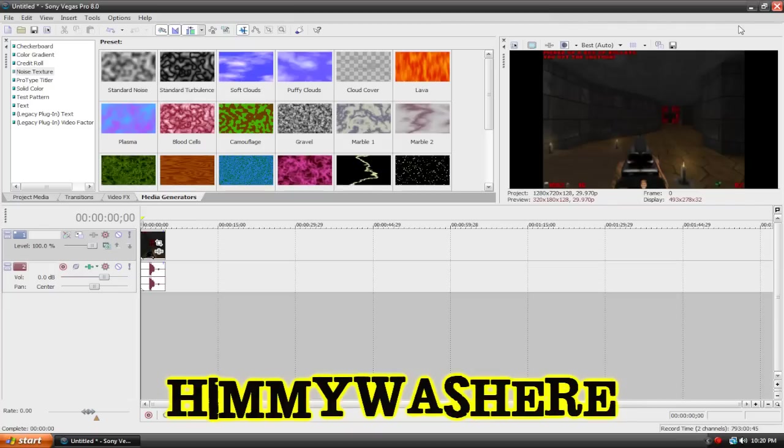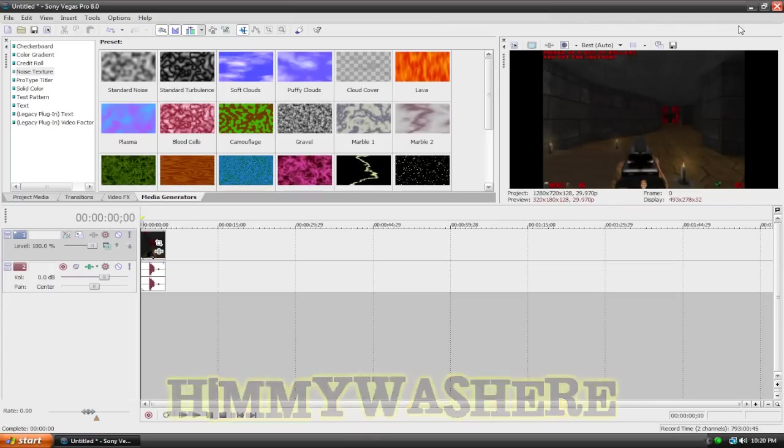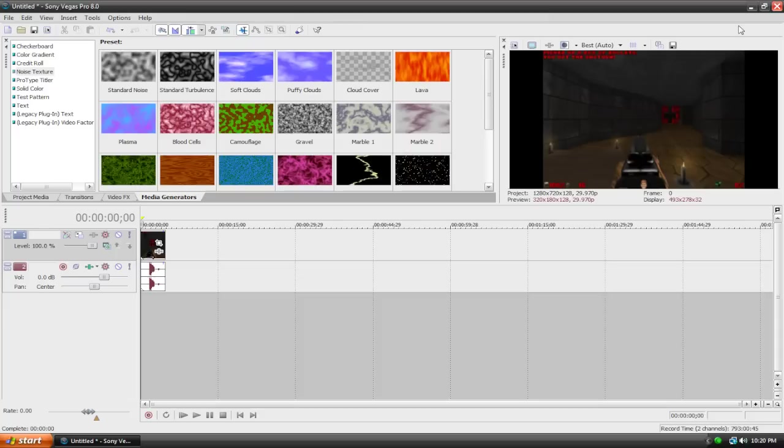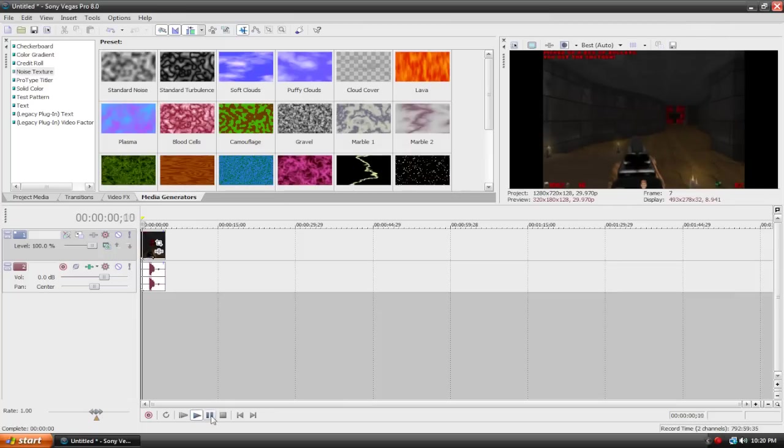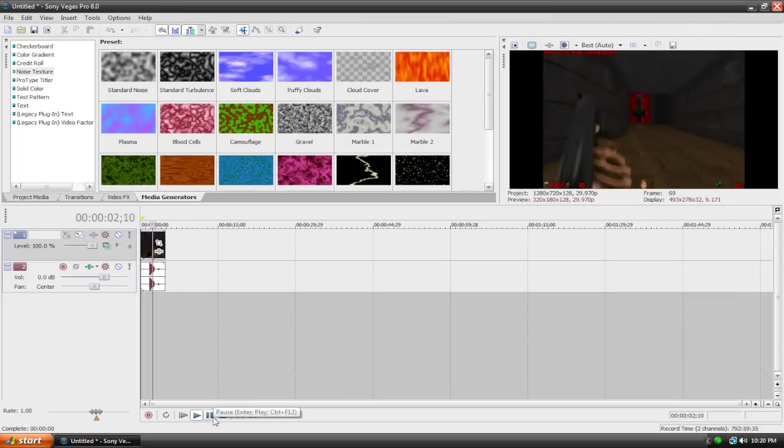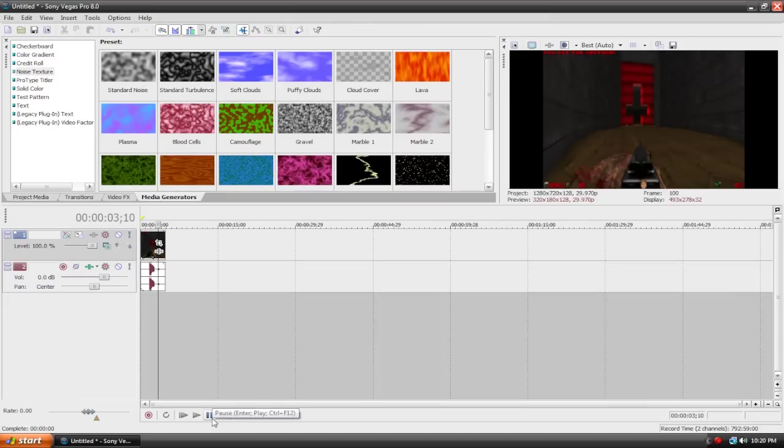I am of course talking about brightness and contrast and levels. I'm going to show you how you can adjust these settings. Right here, I've already imported a gameplay clip into my timeline. I'm playing Doom here, and you might notice that if I play it, it's quite dark. We're going to make it a bit brighter and just a bit more vibrant and vivid.